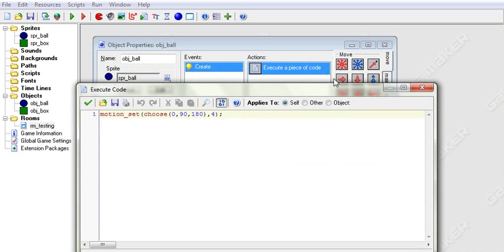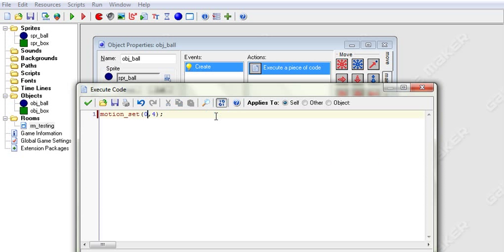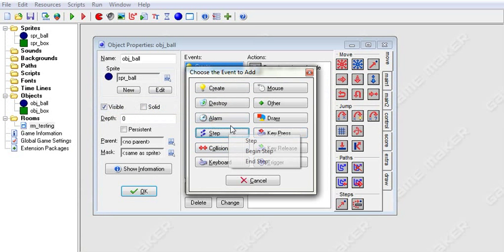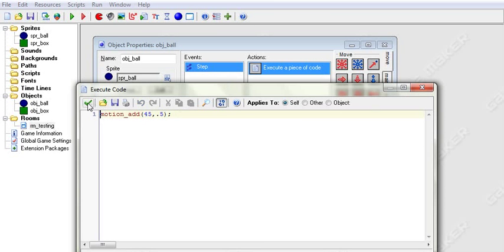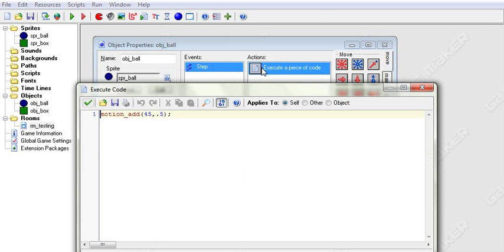Now we are on to Move Free. If you uncheck the relative button, it works exactly the same as motion_set(). But if you want to add motion — like checking the relative button — then you use the function motion_add(). Here you can set your direction to say 45 and speed to 0.5. Move this to a step event, and you'll see this object constantly speeds up up and to the right — just like that.